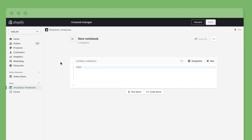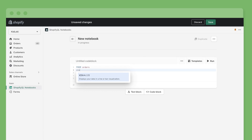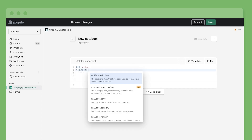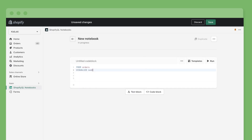Let's do an analysis of sales and products in the last quarter, Q4 2022, and compare it to the previous year. We'll start by looking at weekly sales numbers.